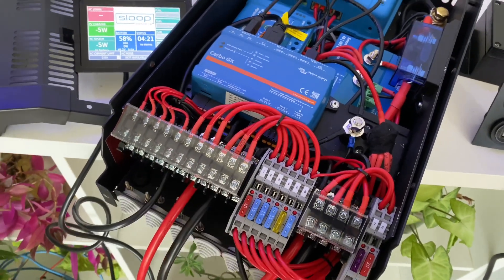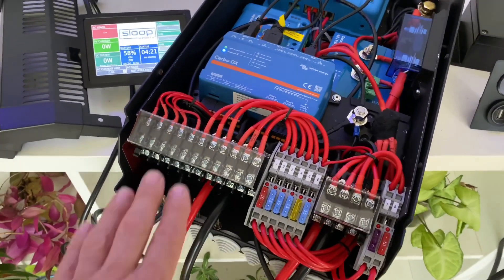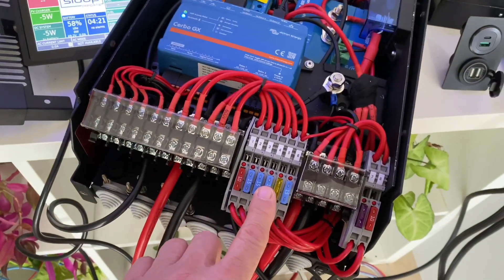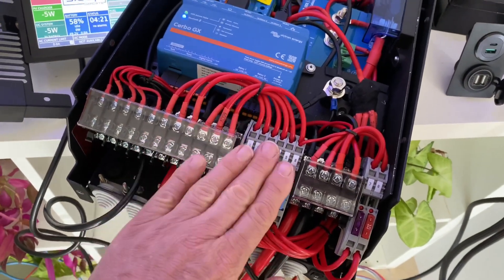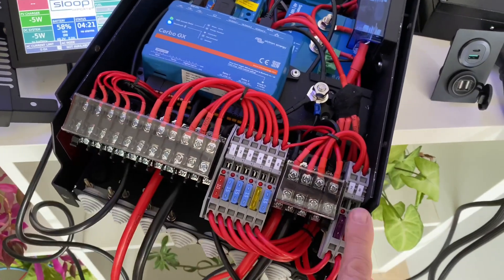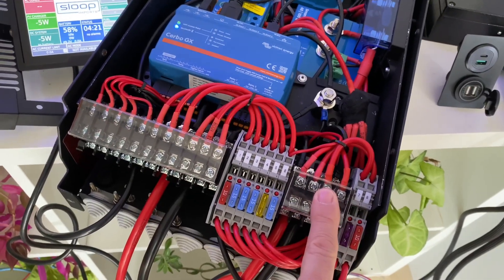So, terminations at the bottom, WAGO fuses that are here, so this is 12 volt with 12 volt distribution, 48 volt, 48 volt distribution.